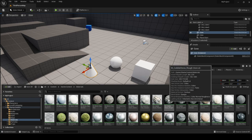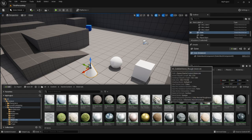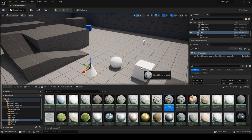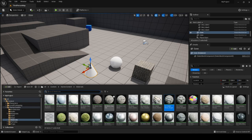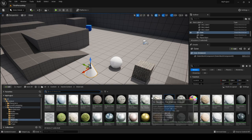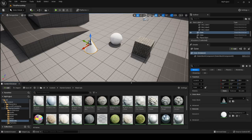To assign the stone cobblestone material to the cube, simply drag and drop the material onto the mesh. You may notice the content drawer vanishes — you can reveal it again by pressing the button or by pressing Ctrl+Space. If you want the content drawer to be a permanent part of your UI, press the dock in layout button.